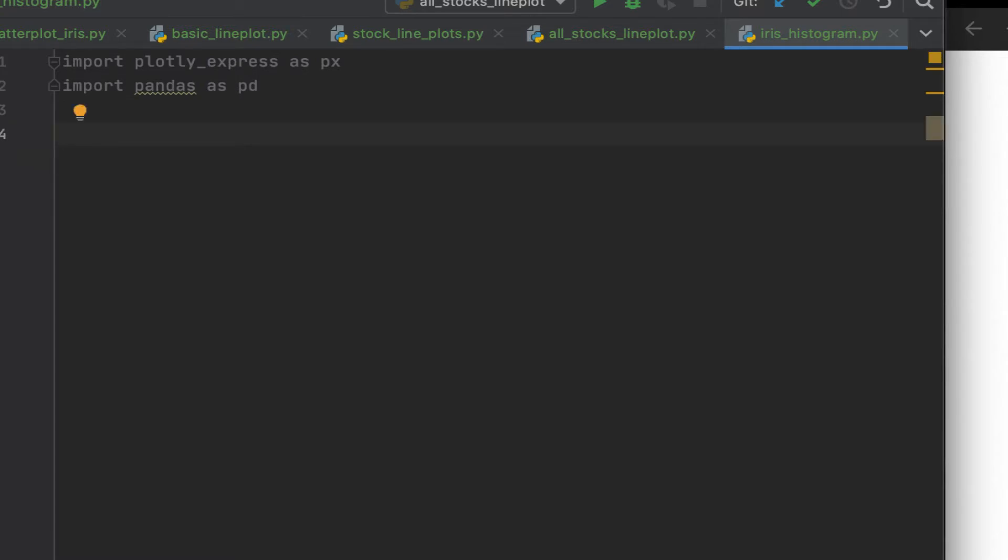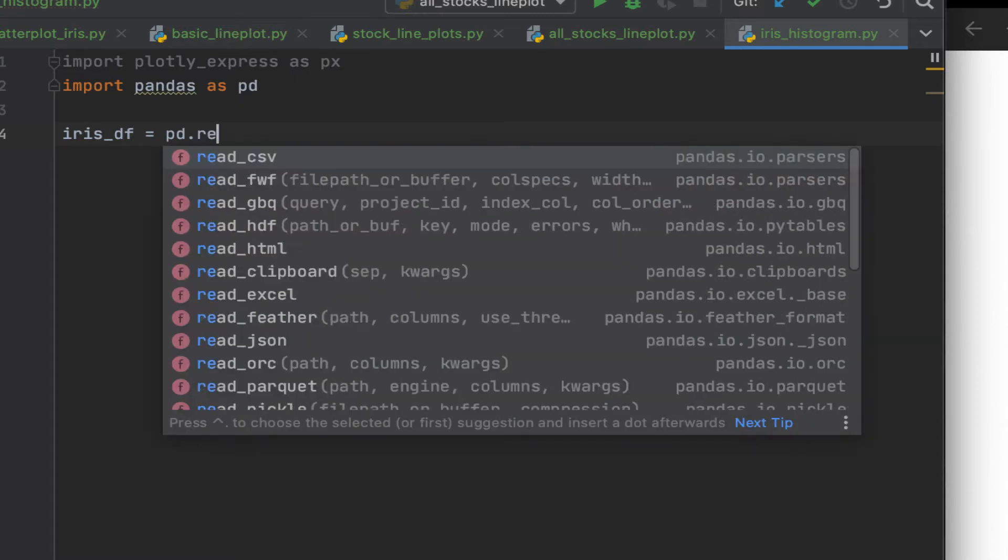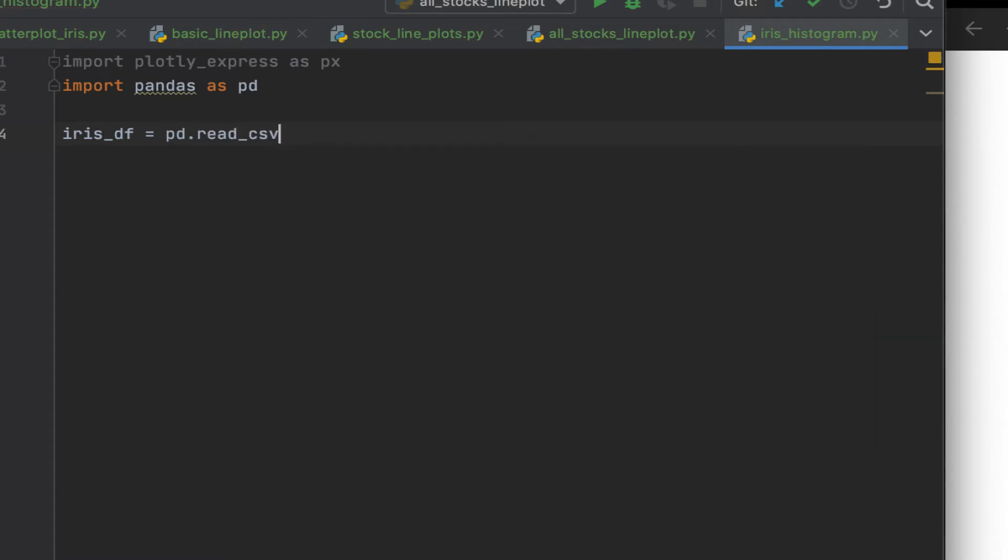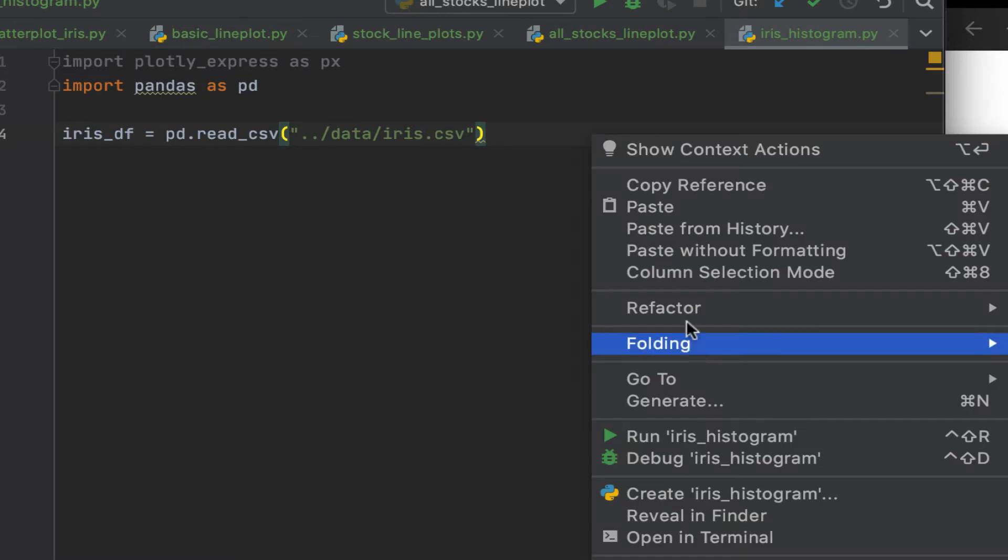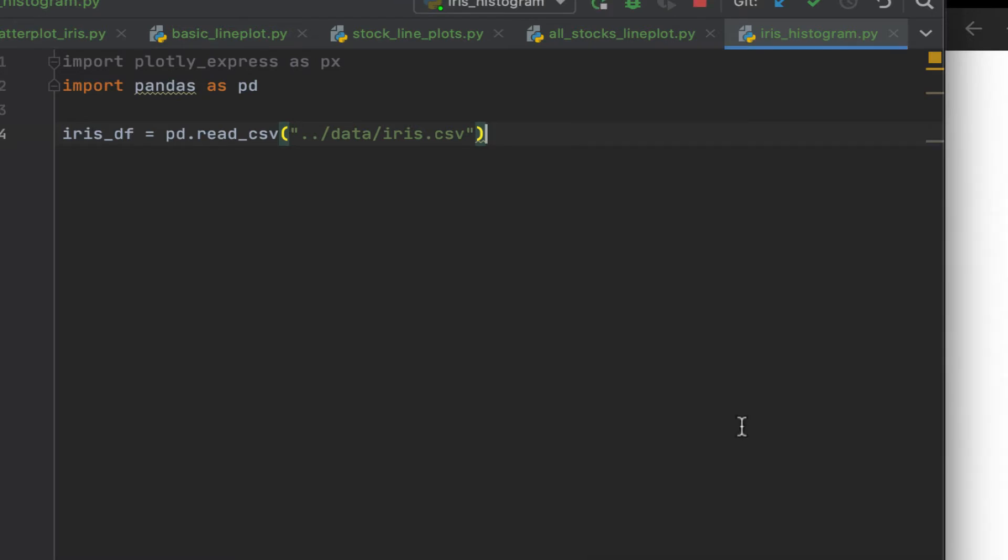Let's import the iris dataset. Let's call it iris_df. You can call it whatever you want. It's a CSV so we're going to use the read_csv function. And it's in the data folder. Let's first test this to see that it runs. There's no issue. Good. So we have it, no issue.